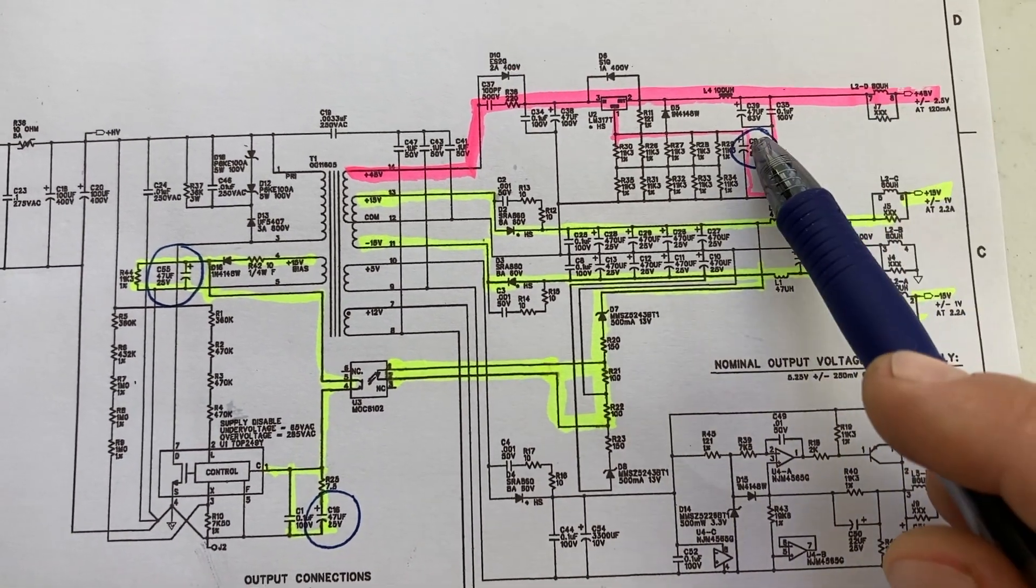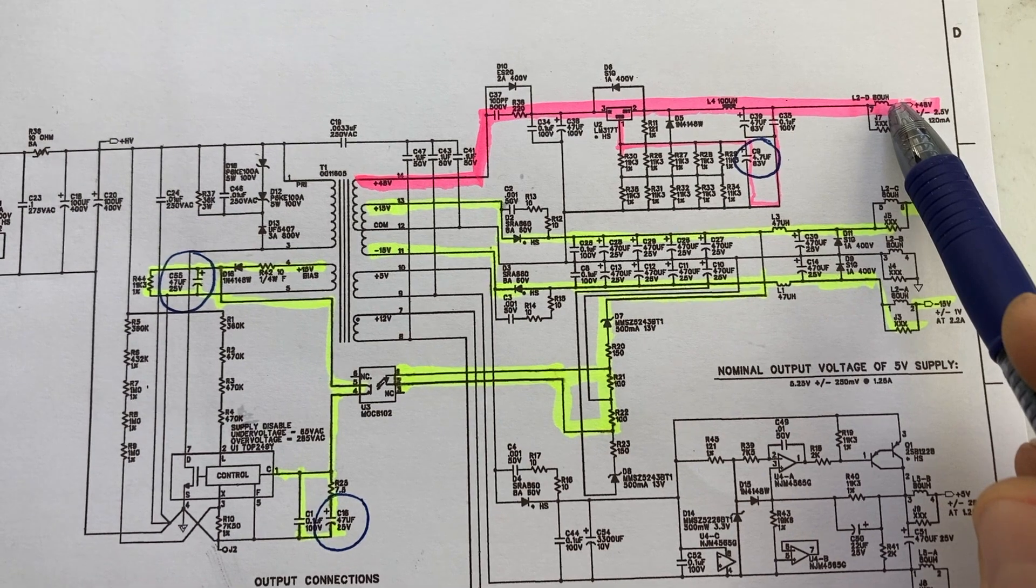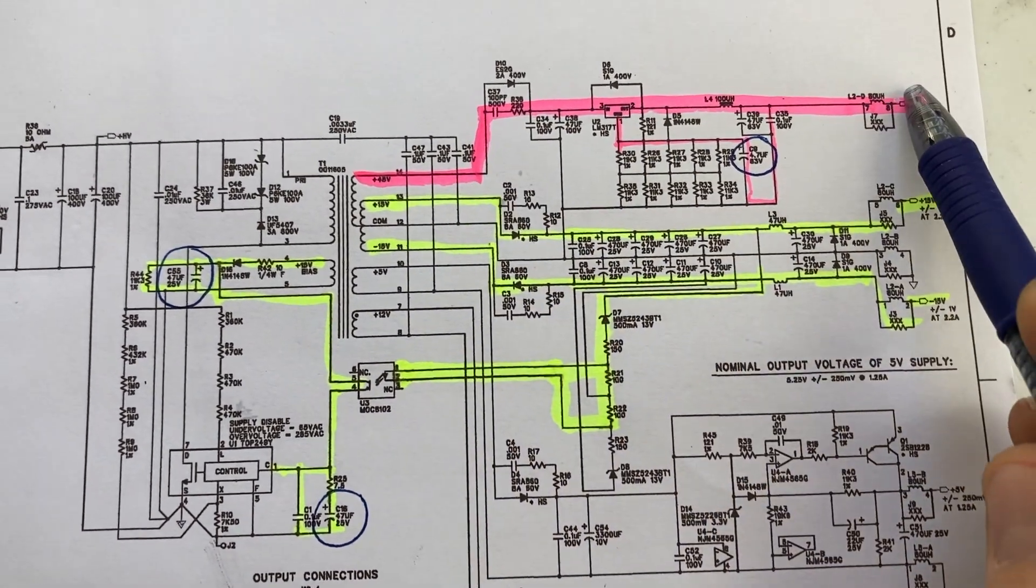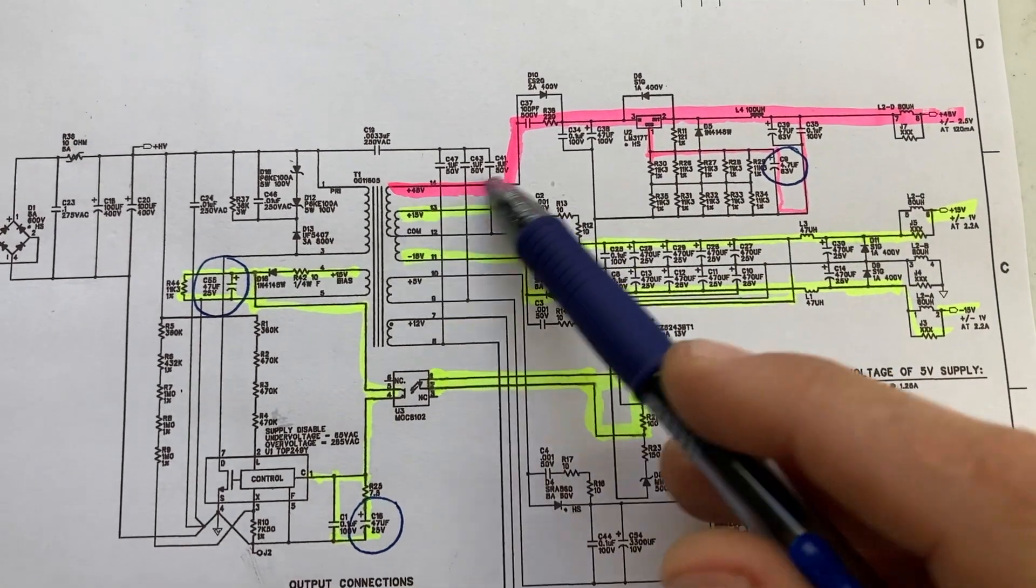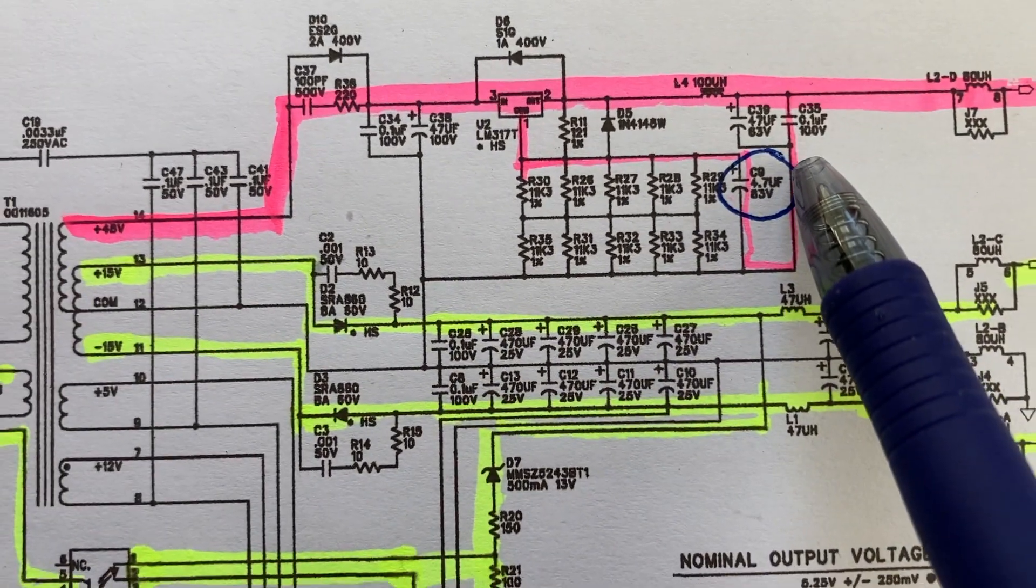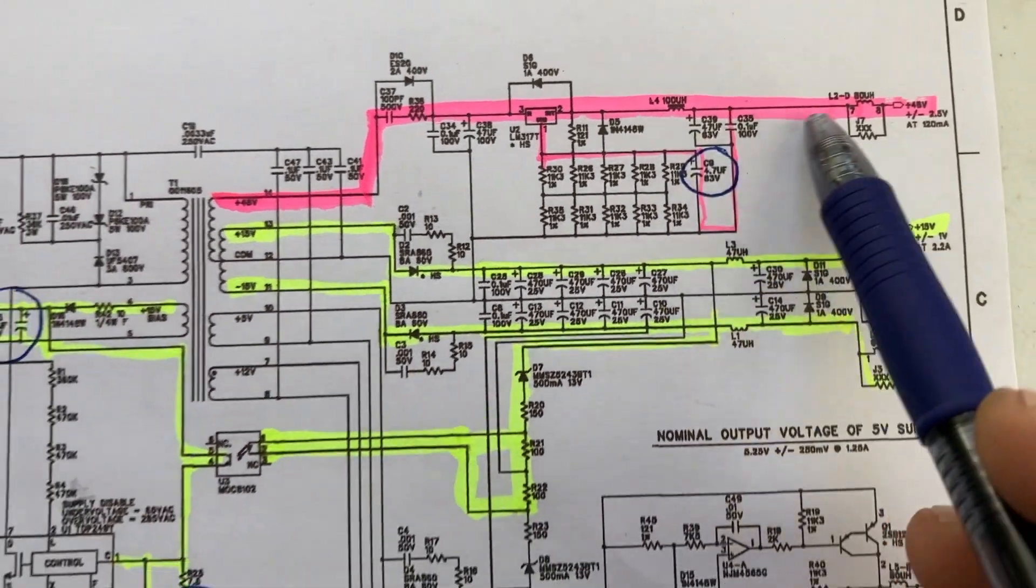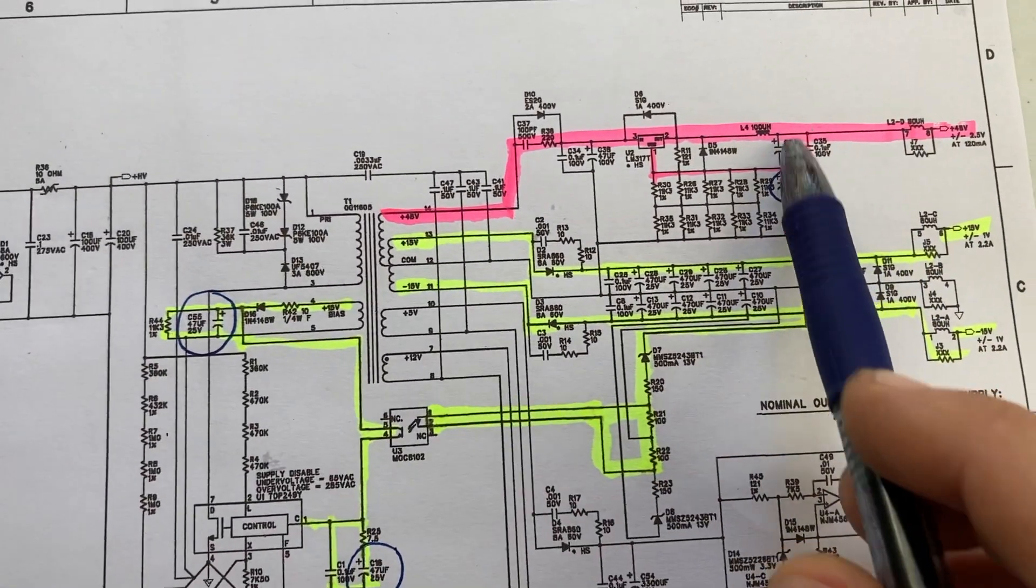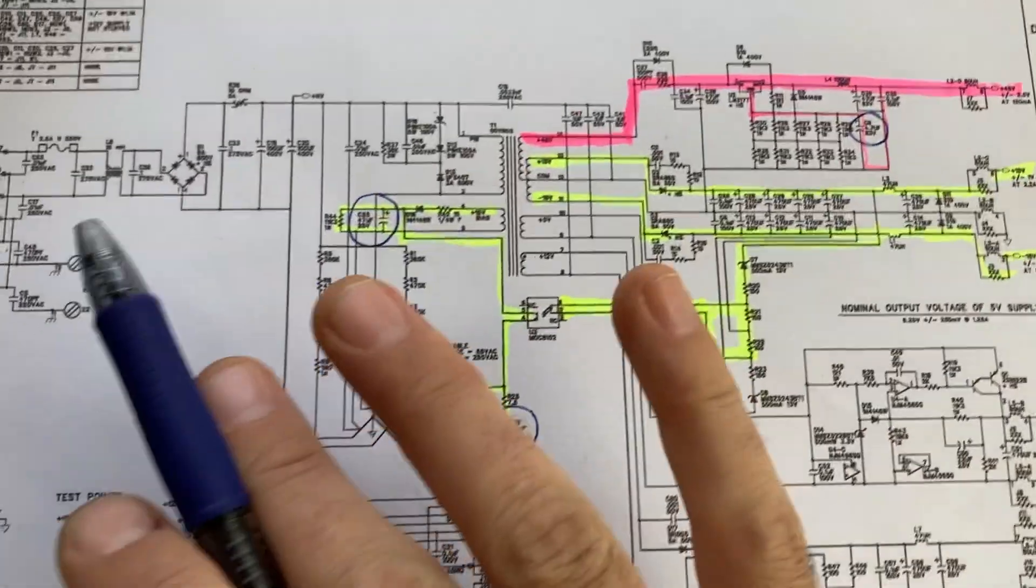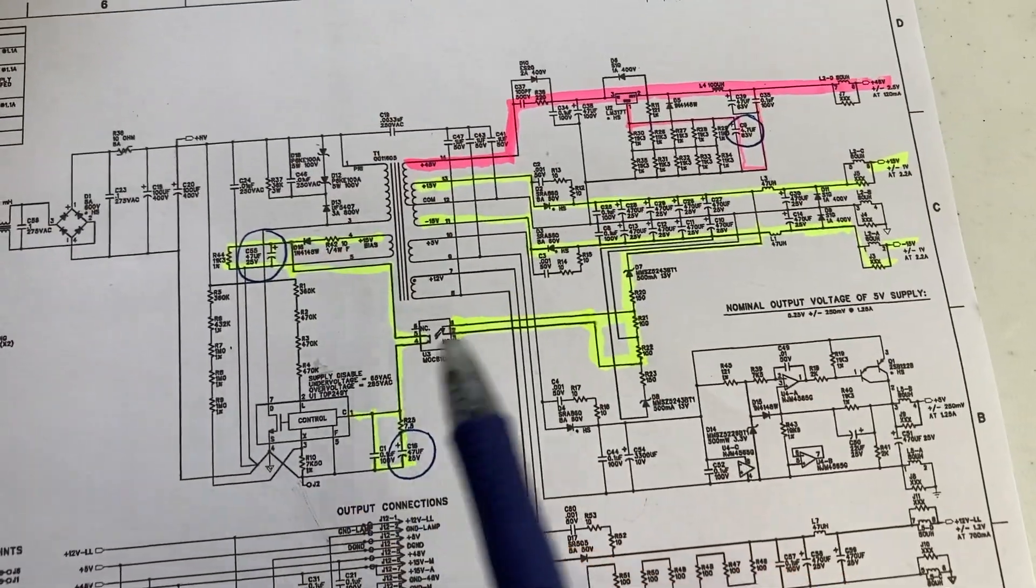So this is not an essential part of the mixer board operation. I have it marked in pink here so you can see that the C9 capacitor there, that 47/63 volt is part of the 48 volt, so that is not, even if that fails, it is not going to prevent the entire mixer board from working.